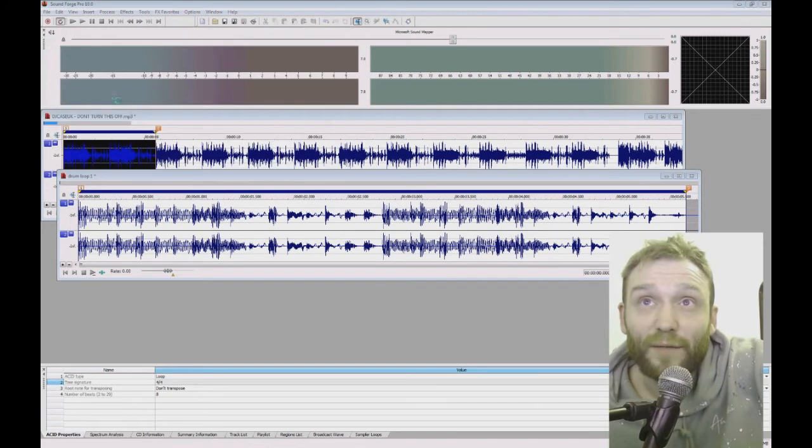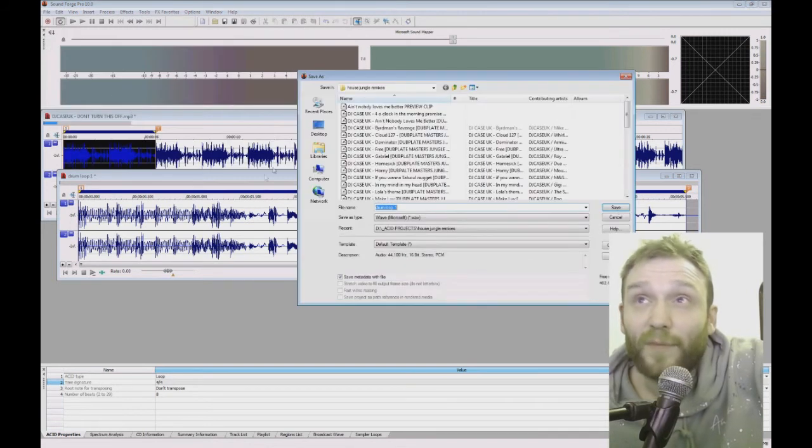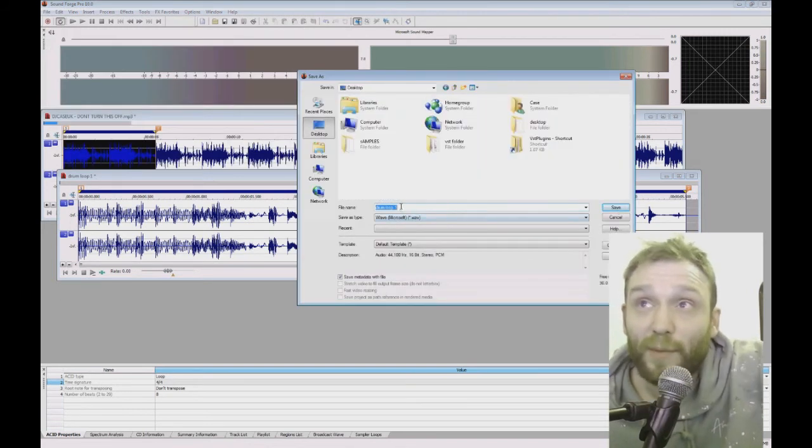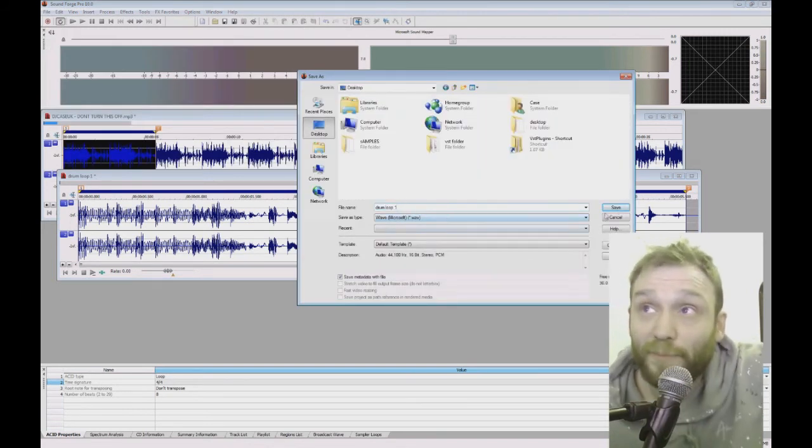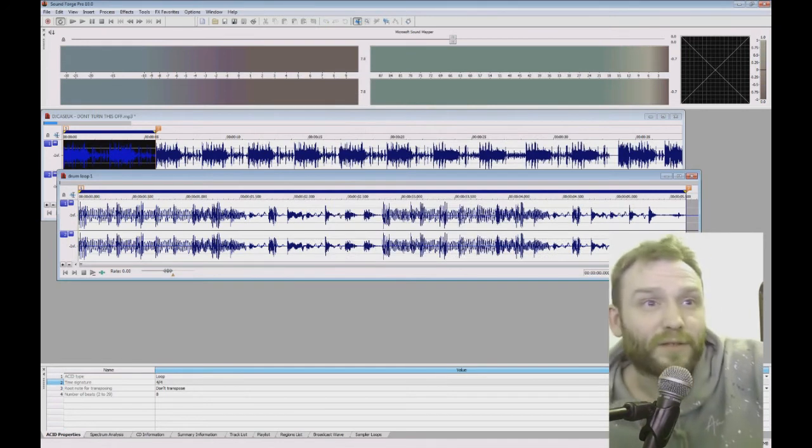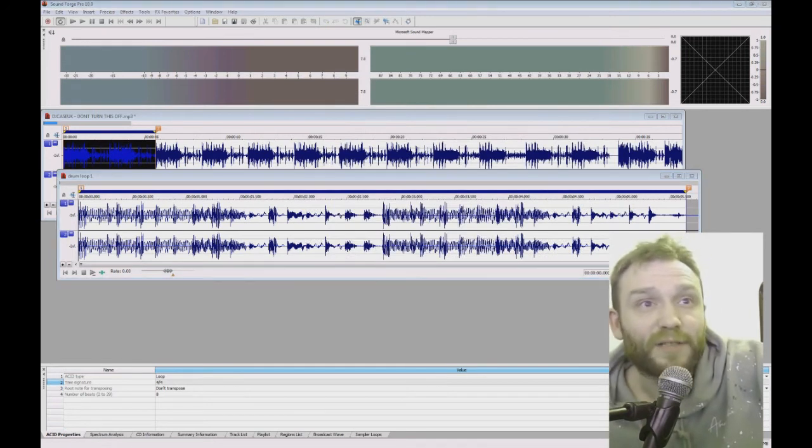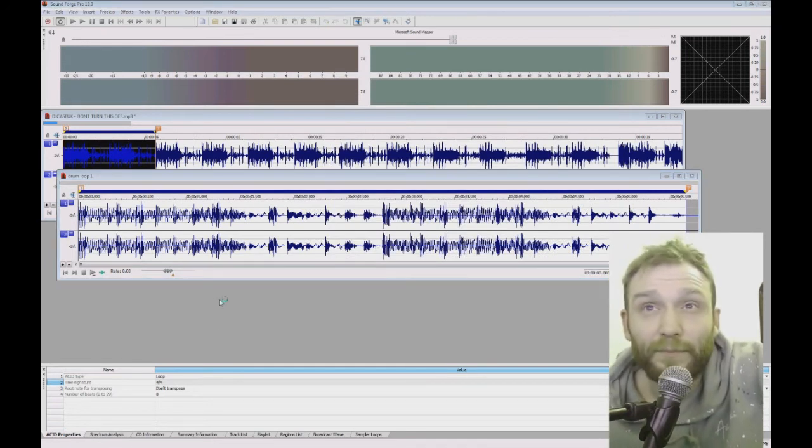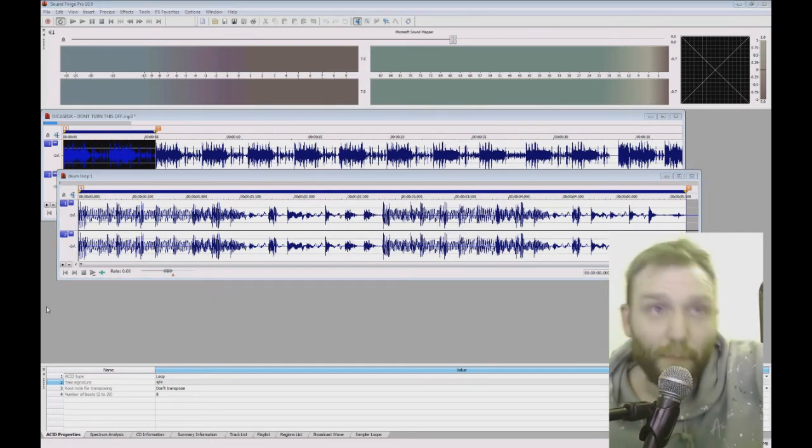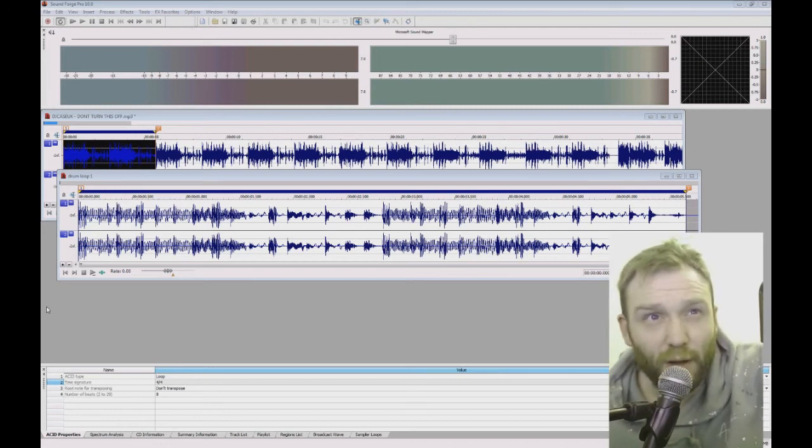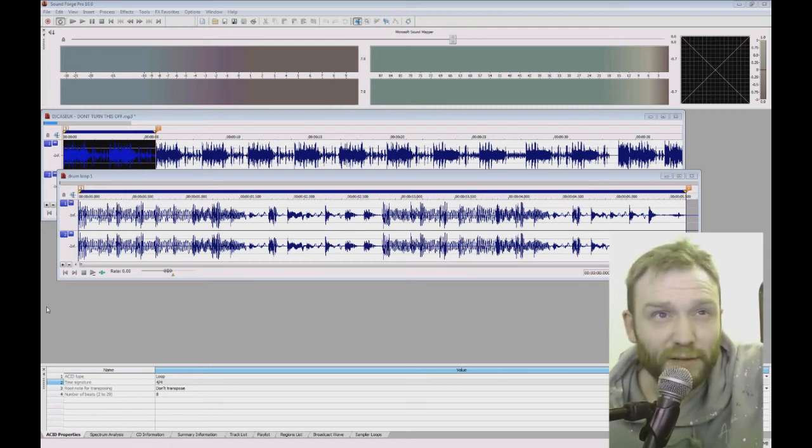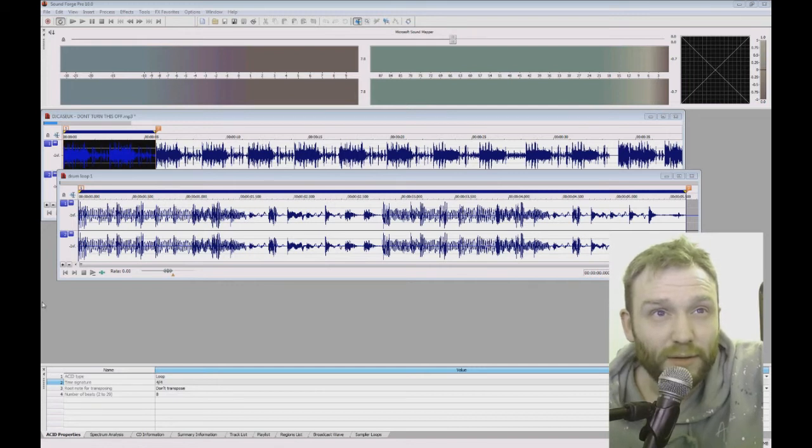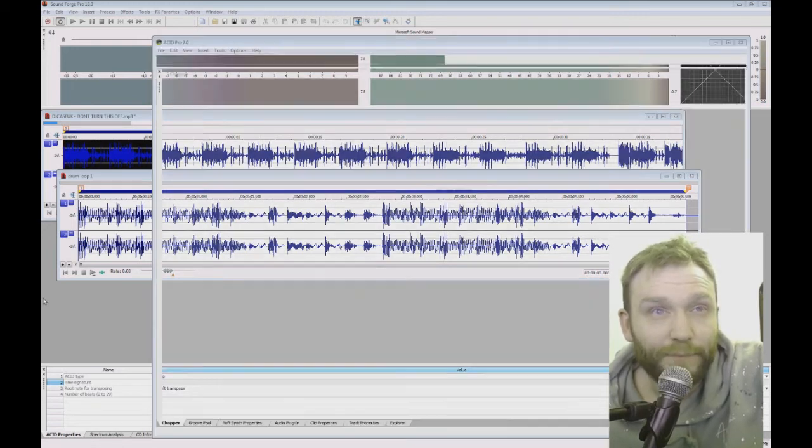Now, if I just save this loop then, I'll just put it on the desktop drum loop 1. So now when I go into ACID Pro, mine takes quite a while to load because I've got quite a few plugins added onto it. This just takes a bit longer for it to load.